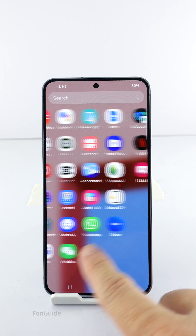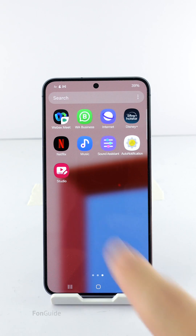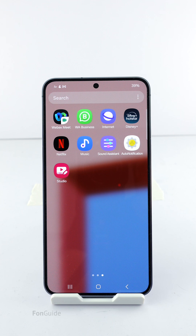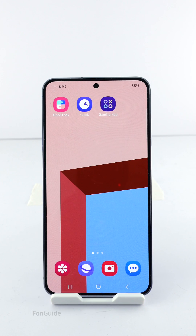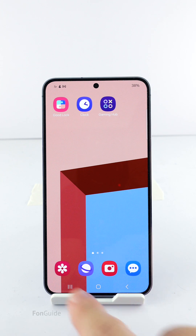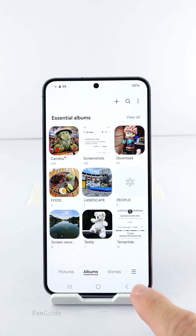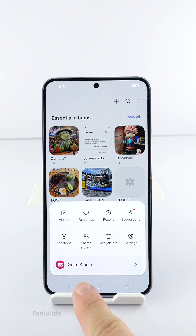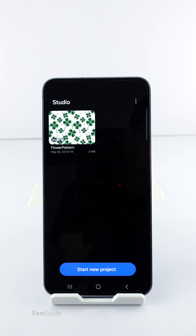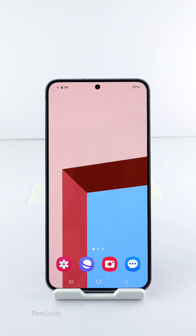Exit to the app drawer and confirm that the Studio app is there — yes, it's here and you can now access it directly. Alternatively, you can also open the Studio app via the Gallery app: open Gallery, tap the menu button in the lower right corner, and you should see the option to open the Studio app.